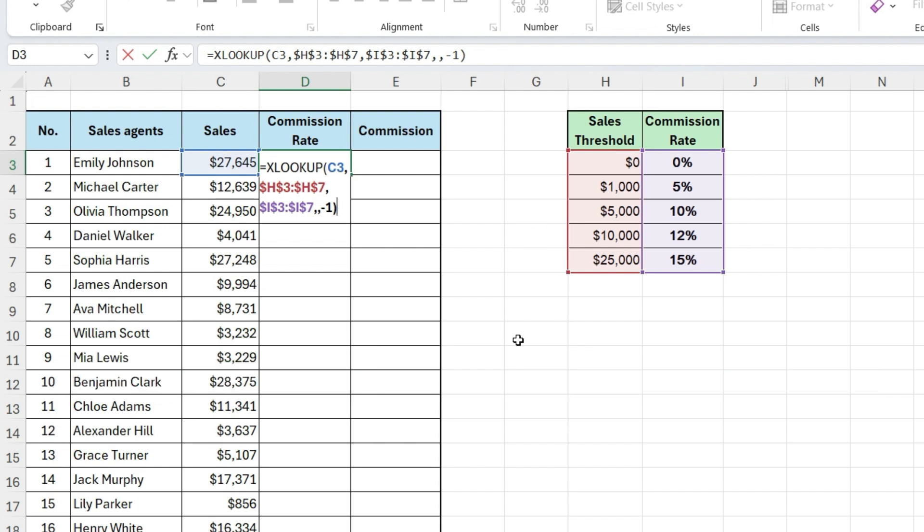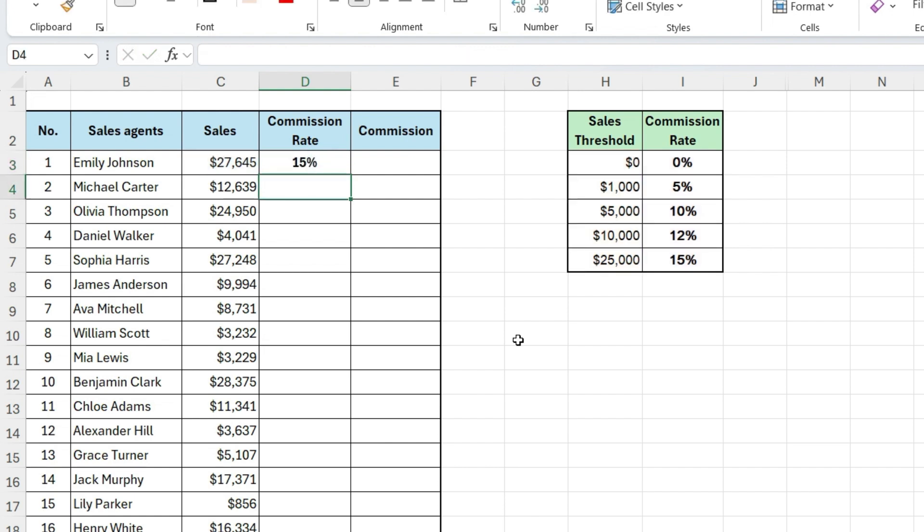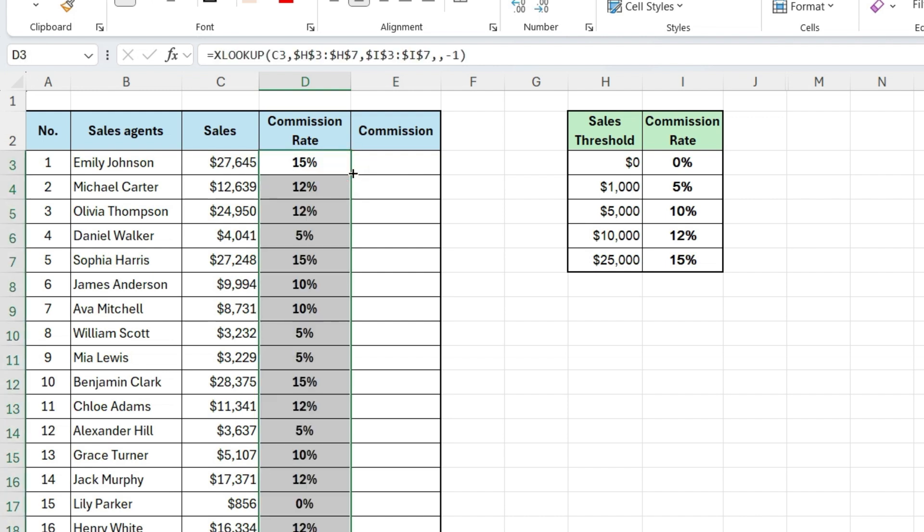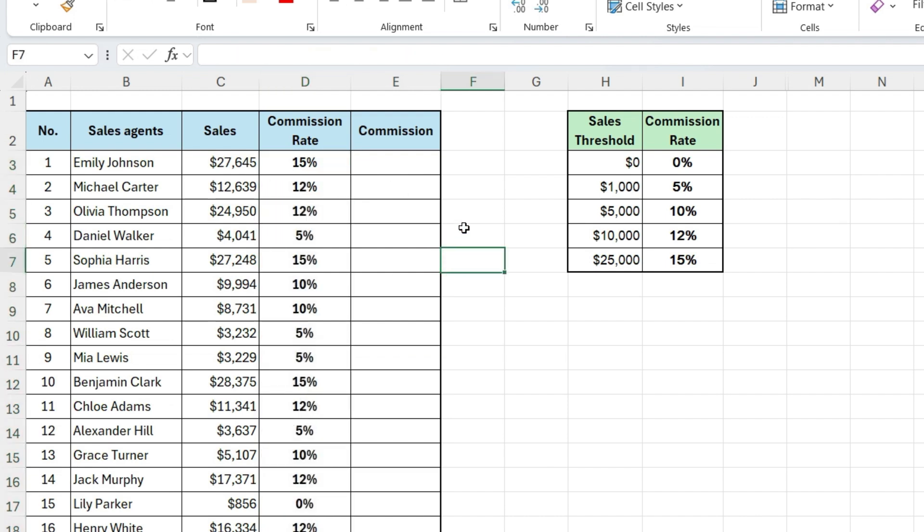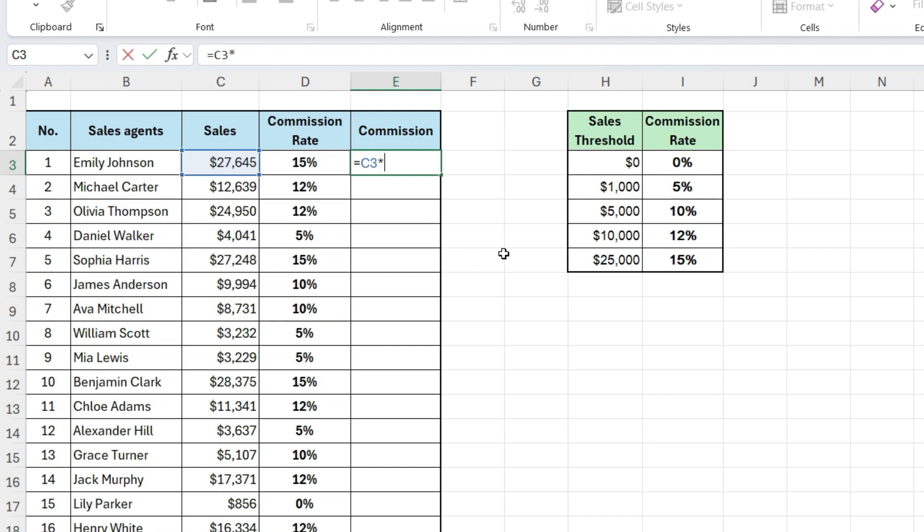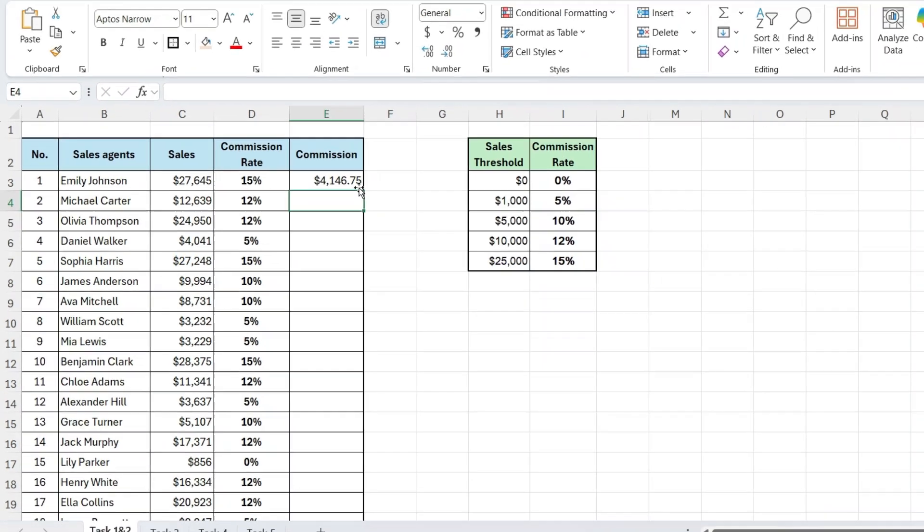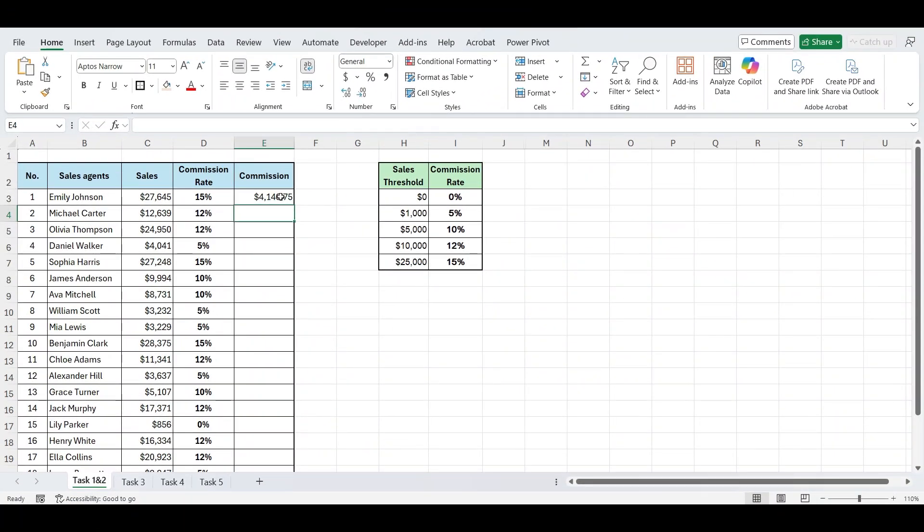Now press Enter, and there you go, we have the correct commission rate. Drag the formula down for the rest of the rows, and Excel will calculate it for all salespeople. Convert the result to a percentage using the formatting options. And finally, to calculate the actual commission amount, just multiply the commission rate with the sales amount, and you have your sales commission ready.